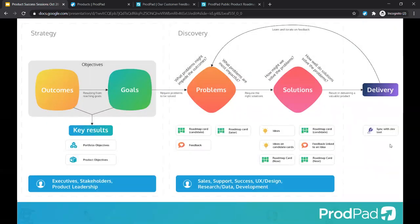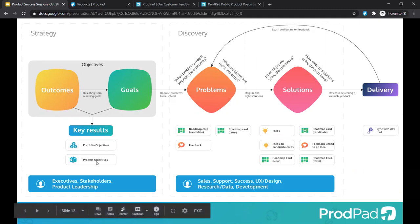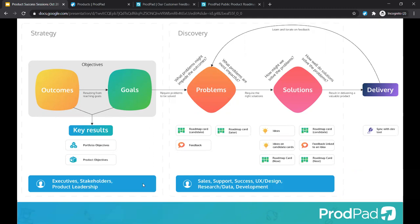Here's what it looks like all together. It's important that although the objective-setting process, discovery process, and delivery process may sit separately, they need to be integrated together to help ensure you're prioritizing effectively. Your time should be spent working on the right problems and solutions to meet those desired outcomes and objectives at a strategic level, and this will help with organizational alignment. You can also see where ProdPad fits in and which internal stakeholders take ownership over different areas of the process.